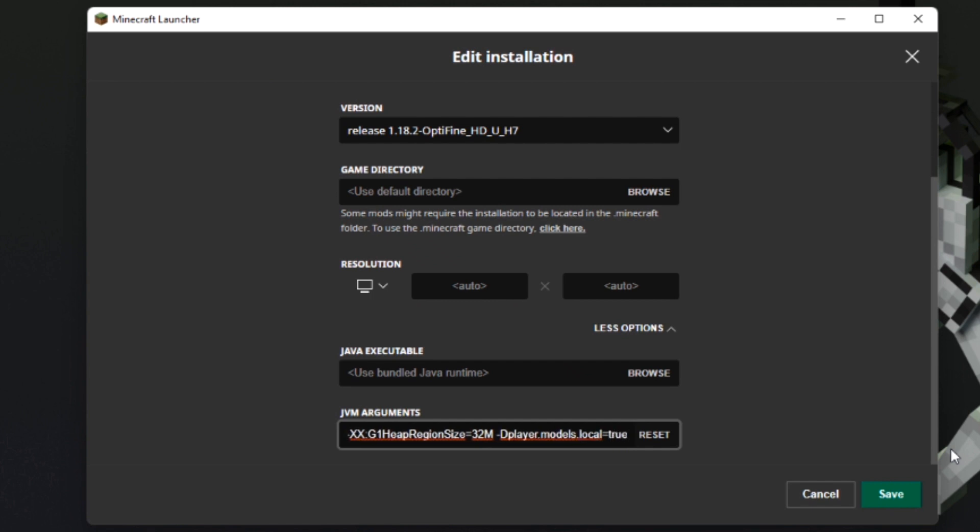What this will do is it now loads the player models from your computer instead of from the actual Optifine servers. The downside of enabling this is that you won't be able to see any cosmetics that Optifine enables such as the Santa hat, but it does mean that you can make your own player models.